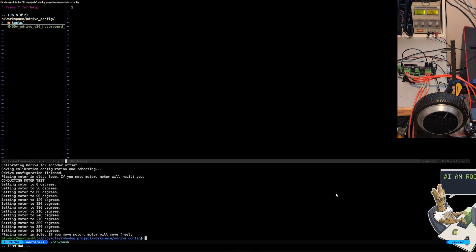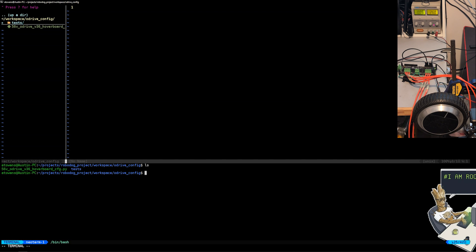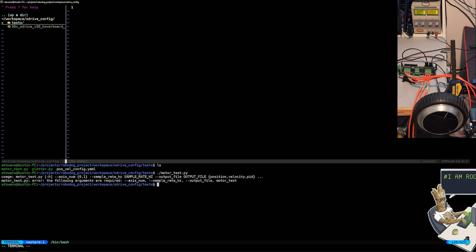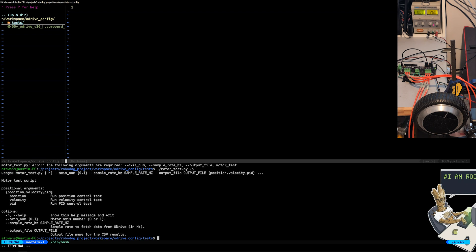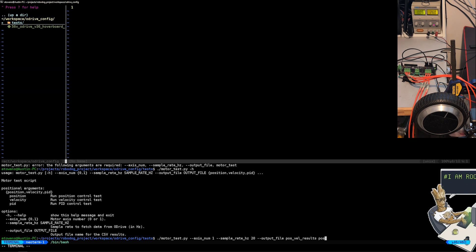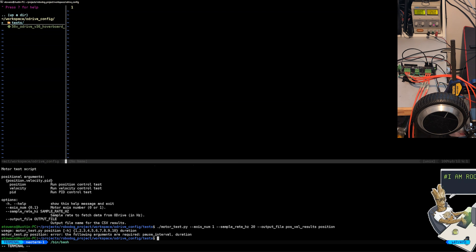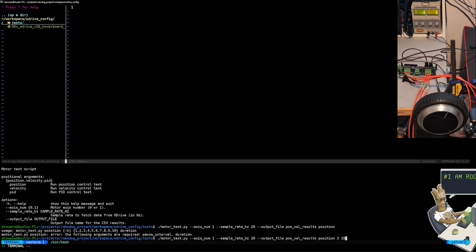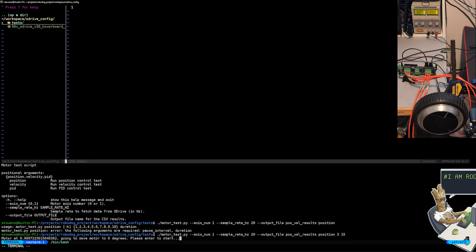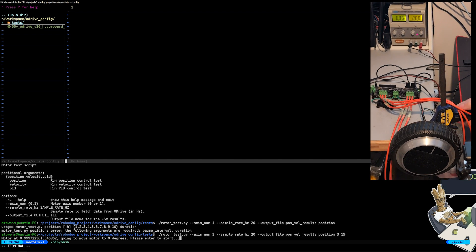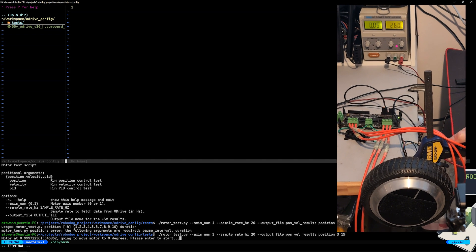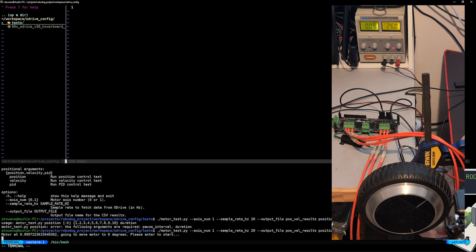But let's run a more rigorous position test, for example going back and forth between two set points: zero and 360 degrees. Let's go in the test folder and see what options are available for motor_test.py. Just like the calibration script, we need to set an axis number, but we also need a sample rate of how fast you want to record measurements from the ODrive board, an output file to dump the results to, and a specific test to run. Let's run the position test. You can see that when I entered in position there are a few more arguments that are specific to the position test. You can pass in the -h flag to get more information on what they are. There's a pause interval which is how long to pause before moving to the next position, then there's a duration argument for how long the test should run. Let's pause for three seconds and run a test for 15 seconds. In order to start at a baseline, the test will move the motor to zero degrees before it starts the test, so make sure the motor you selected can move freely.